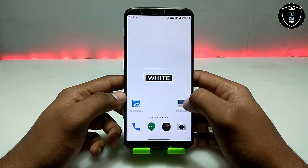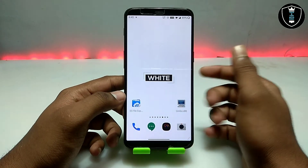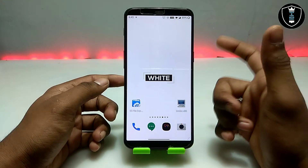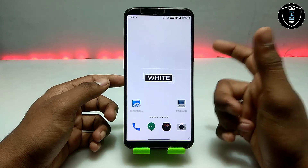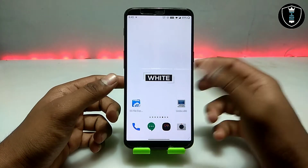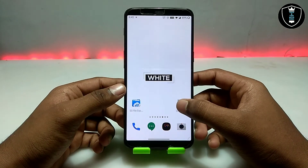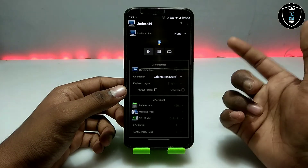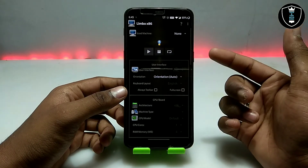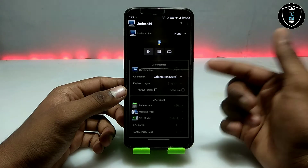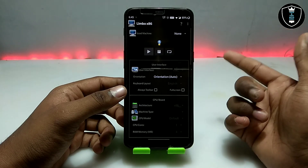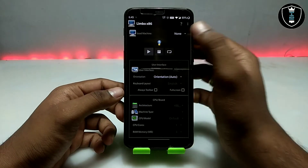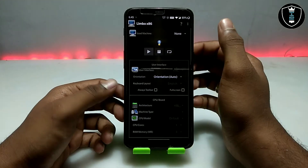After downloading both files and installing Limbo PC Emulator, I have made a separate article on my website about how you can use Limbo PC Emulator. I am also going to upload a detailed written article on my website so you can check it out for written understanding.